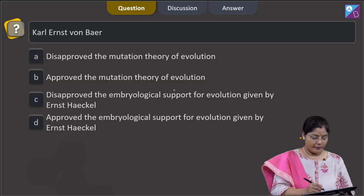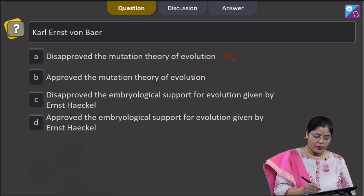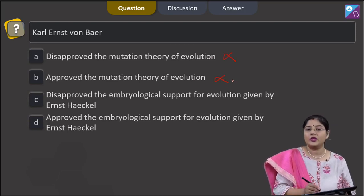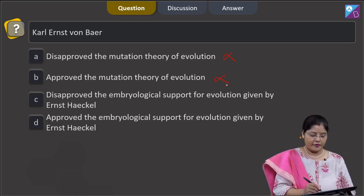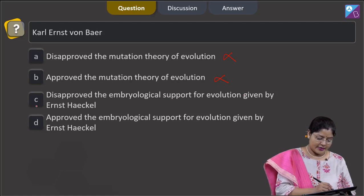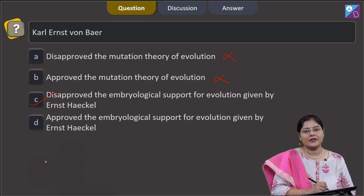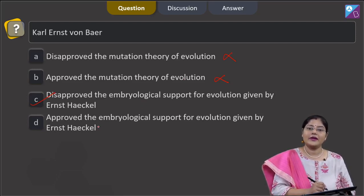Carl Ernst von Baer disapproved the mutation theory of evolution — this is incorrect. Option B, approved the mutation theory of evolution, is also incorrect; the mutation theory was given by Hugo de Vries. Option C, disapproved the embryological support for evolution given by Ernst Haeckel, is correct. Carl Ernst von Baer disapproved the biogenetic law given by Ernst Haeckel, which states that ontogeny recapitulates phylogeny.